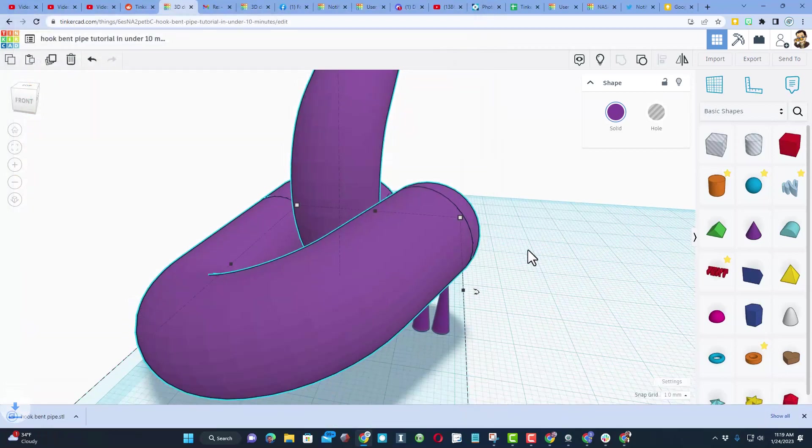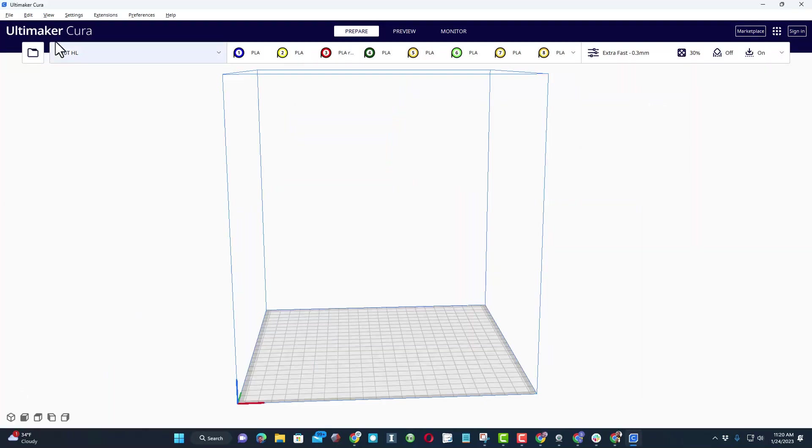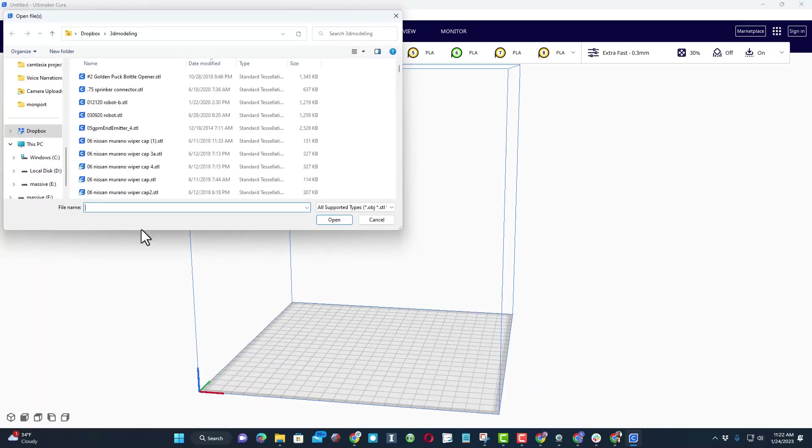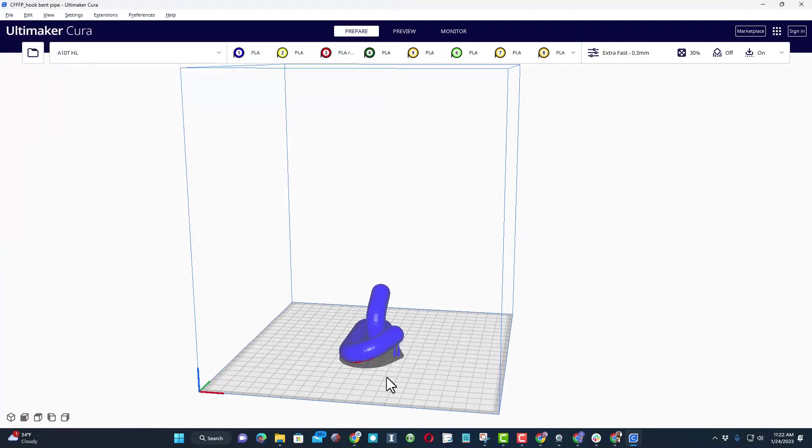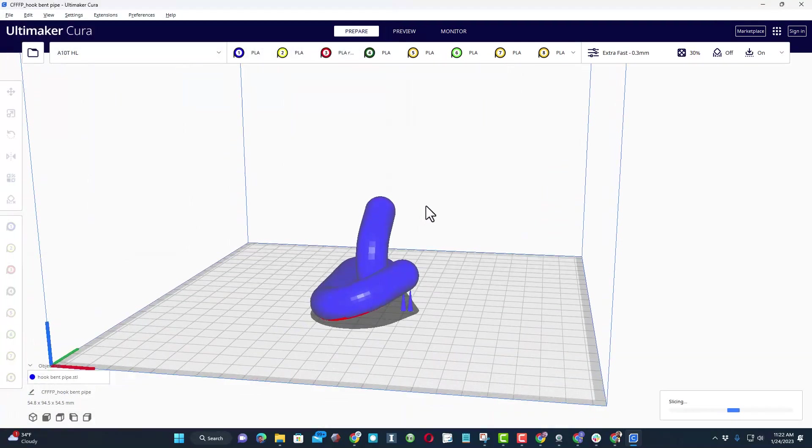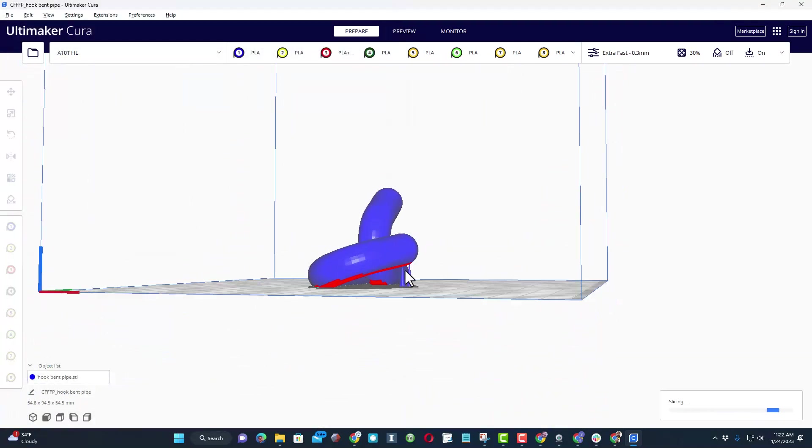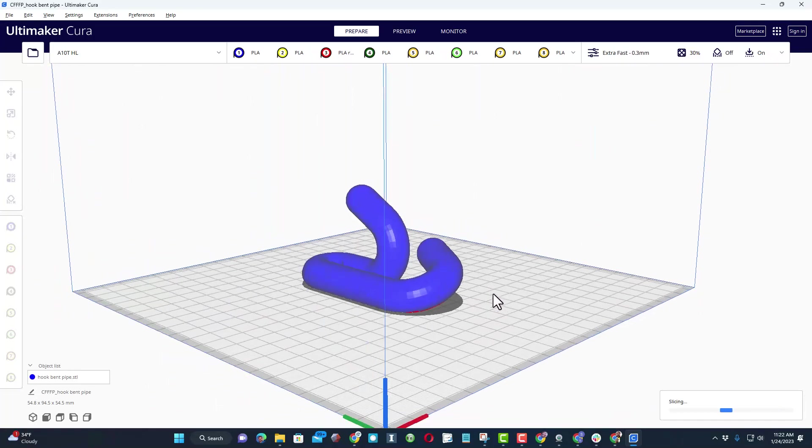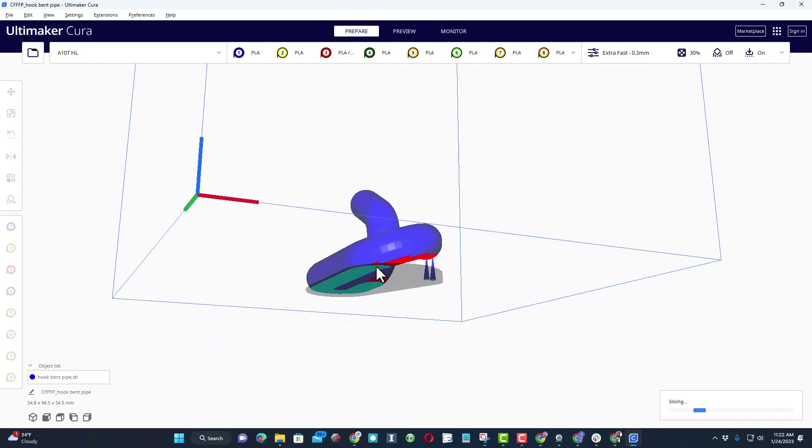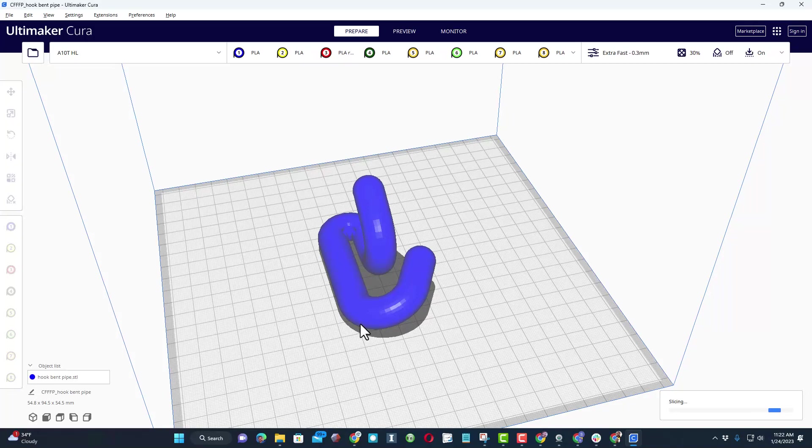And let's load it in Cura. I'm gonna print this on my Geeetech A10T. Here you can see I've got the A10T loaded. Of course, let's click open folder. I've already got it set to go to my 3D modeling folder, and boom, there is the bent pipe. Now if you look underneath this, I've got a couple supports as it goes around the corner. I also flattened out this edge, so I think that's gonna turn out pretty darn slick.